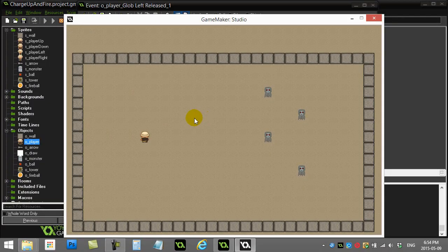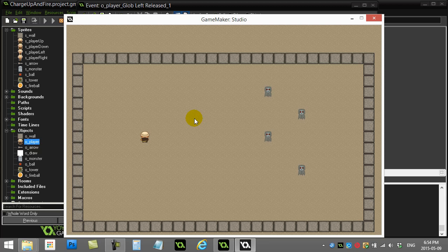All right, welcome back to another how-to. One of the viewers wanted a charge-up fireball. You know, I have to hold the mouse down and charge it up and then fire it. So here we go.